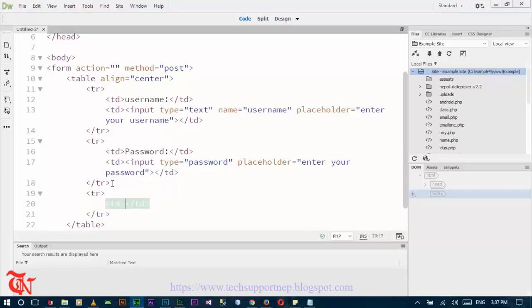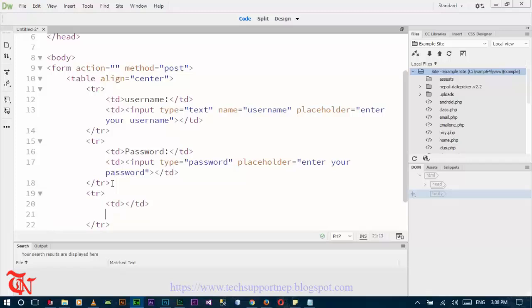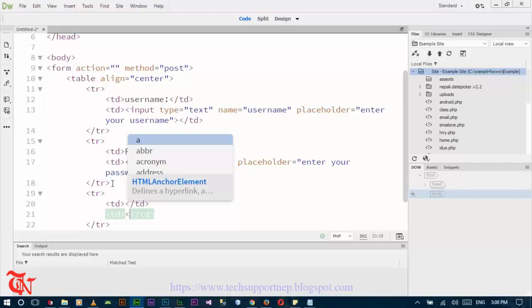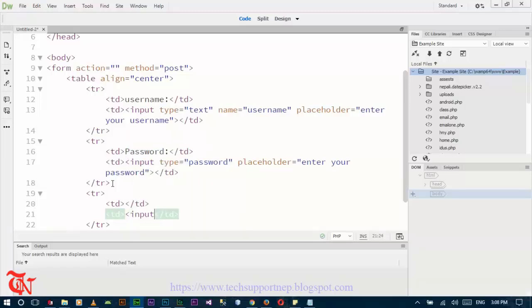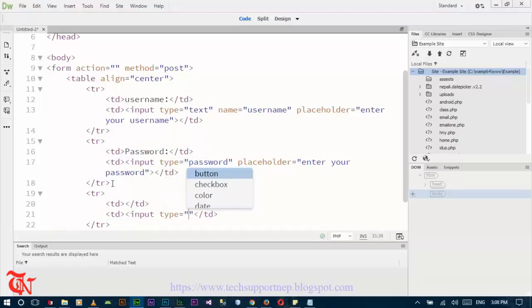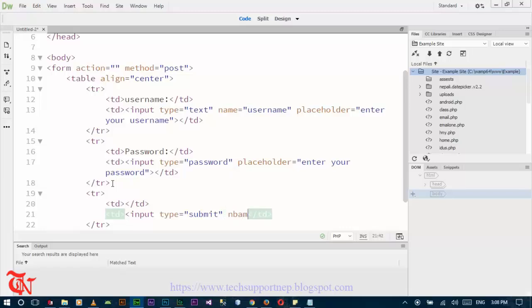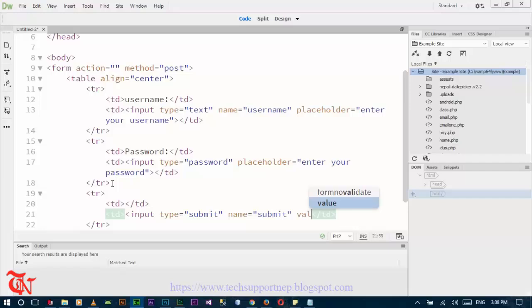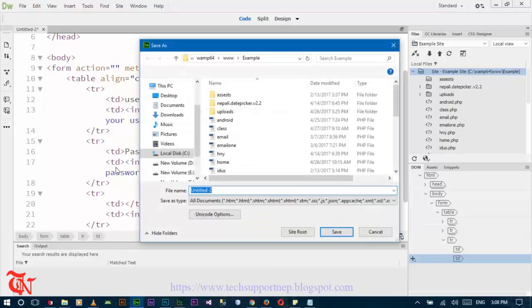Enter your table row. Here goes the table data, empty table data, and here goes input type is equal to submit. Now save.